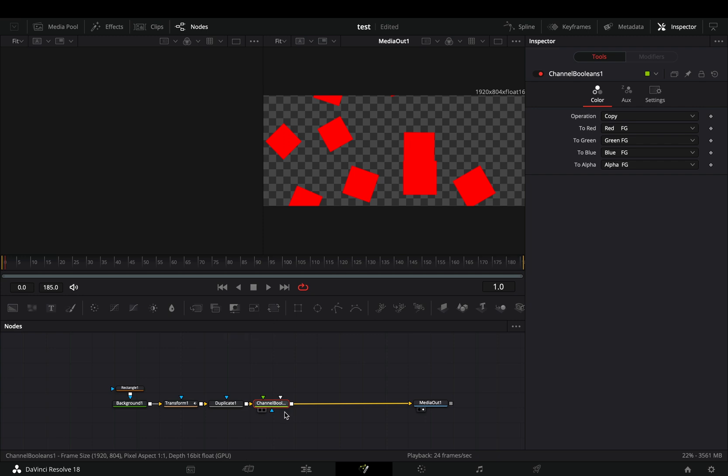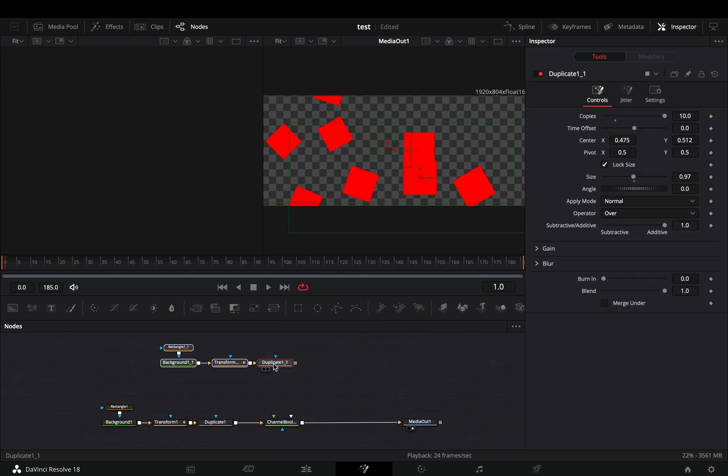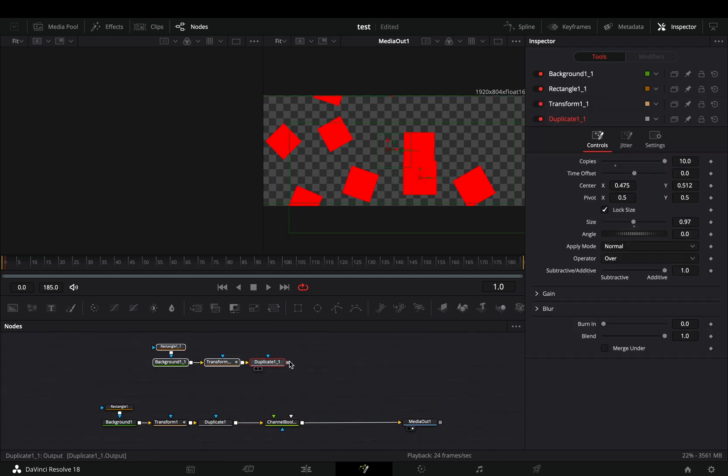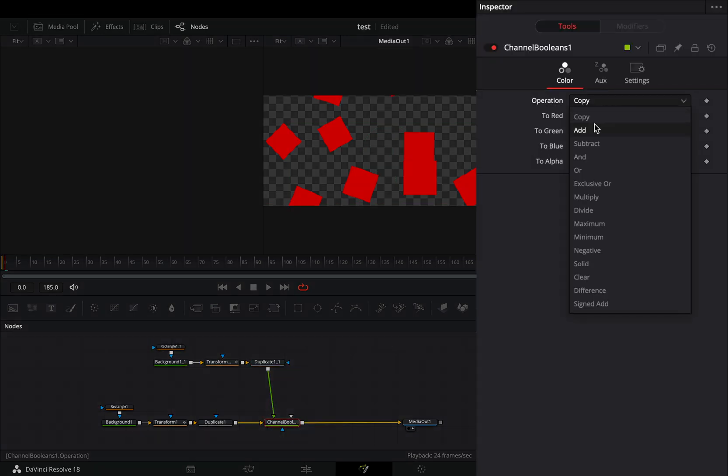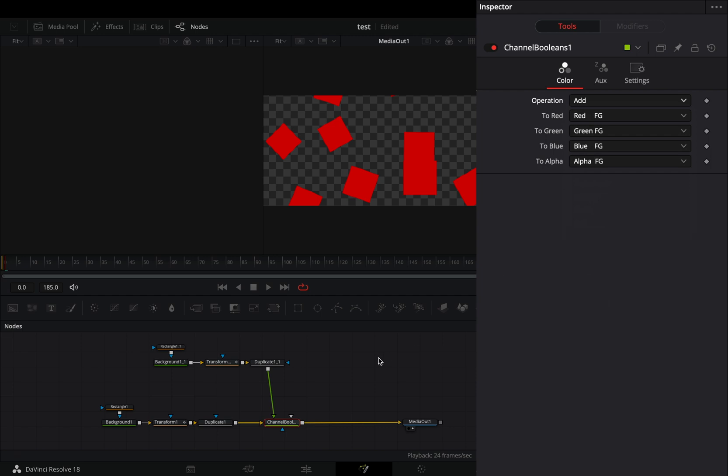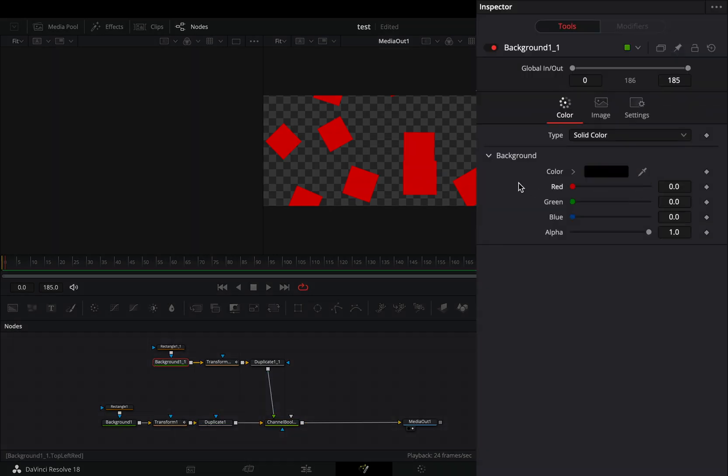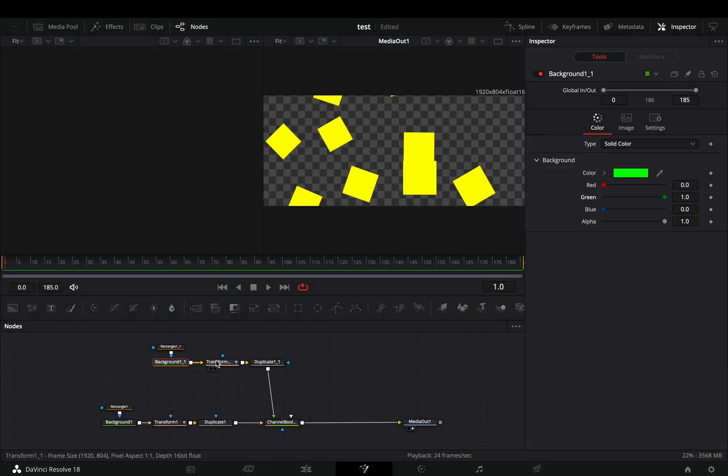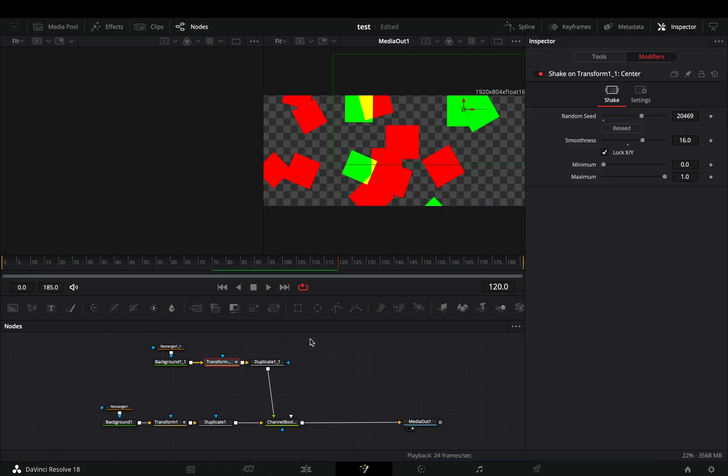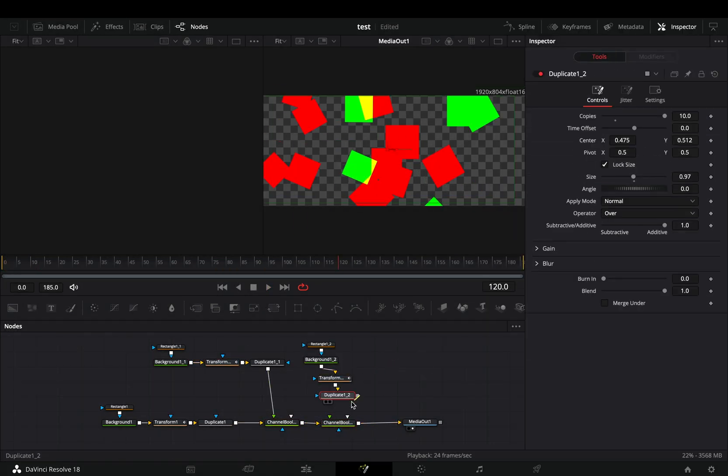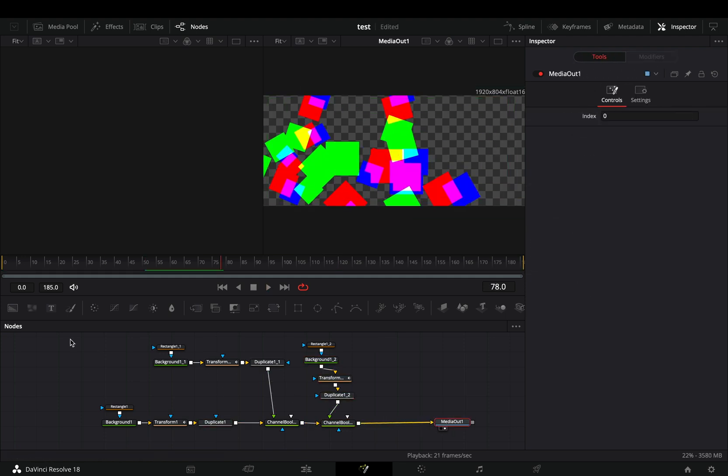Bring a channel booleans node, duplicate your animated shapes and paste those nodes in empty space. Connect the second shapes to the channel booleans, select the channel booleans and change the operation to Add. Nothing happened yet. Change the color of this second background, select the transform node, go to the modifiers tab and hit the reseed button a couple of times. Repeat this step one more time to add another color.